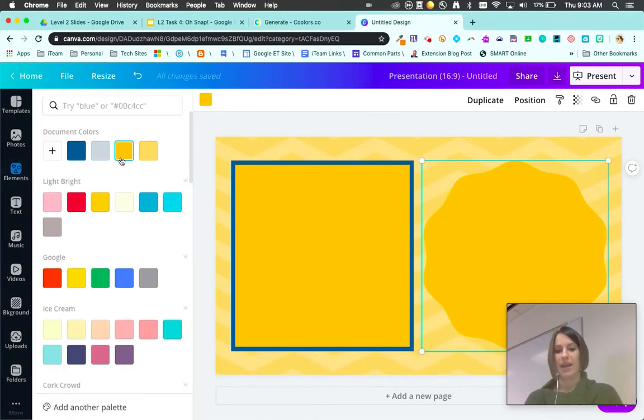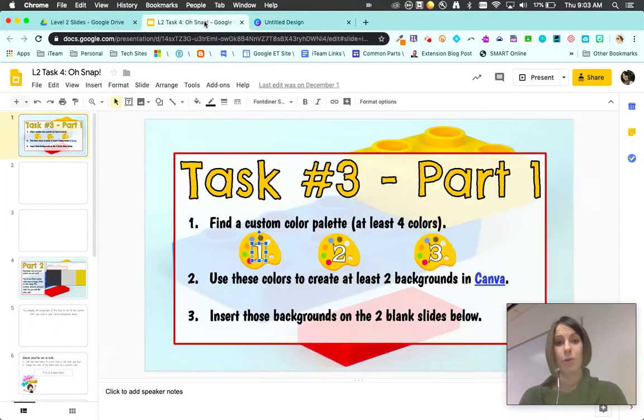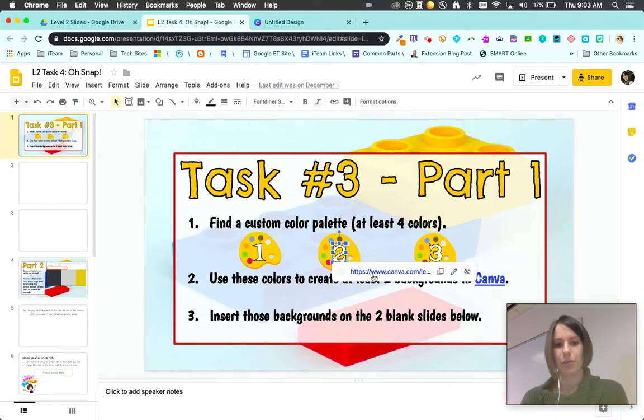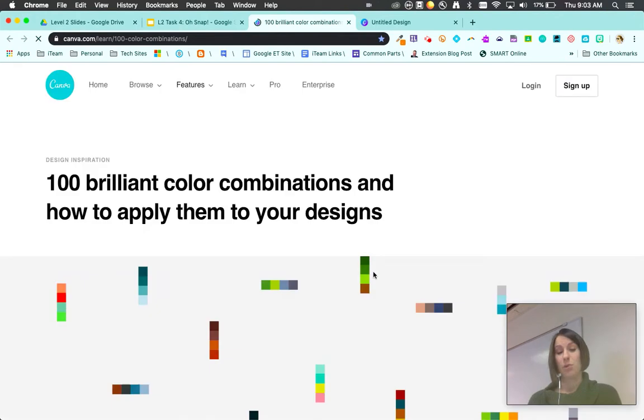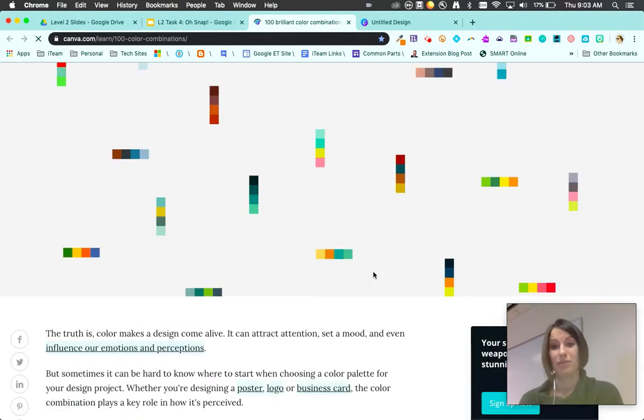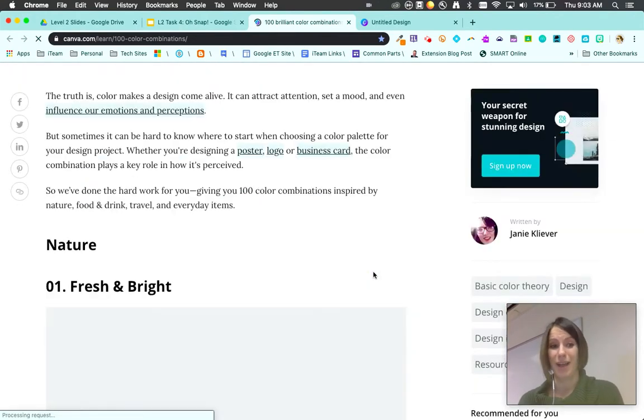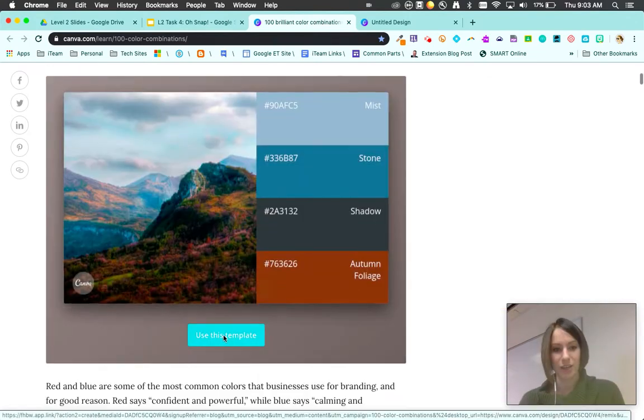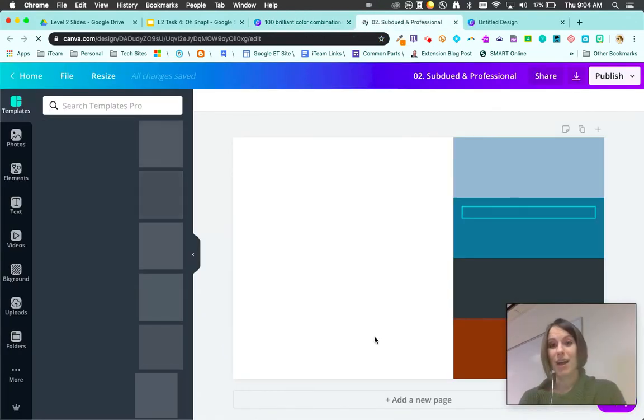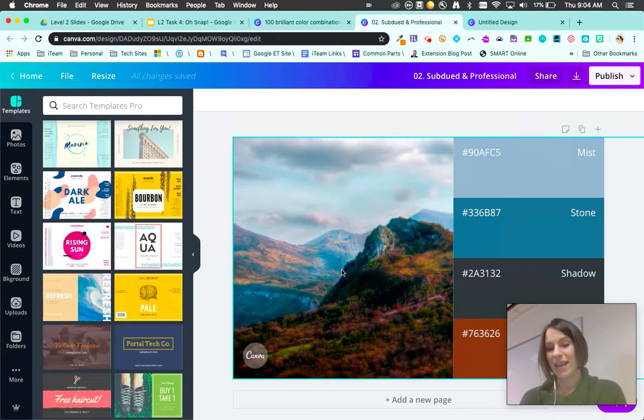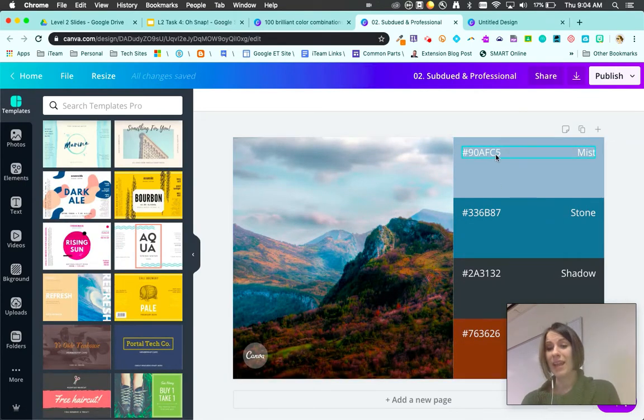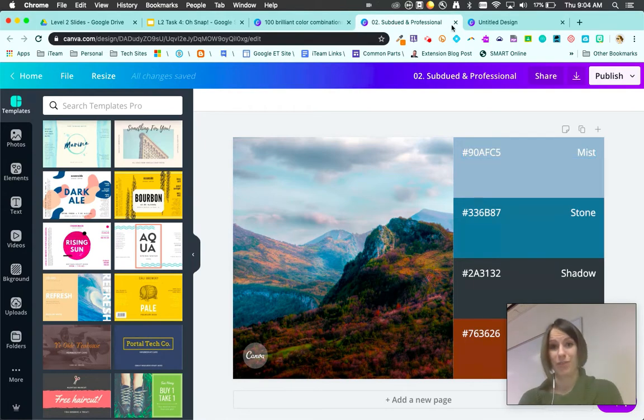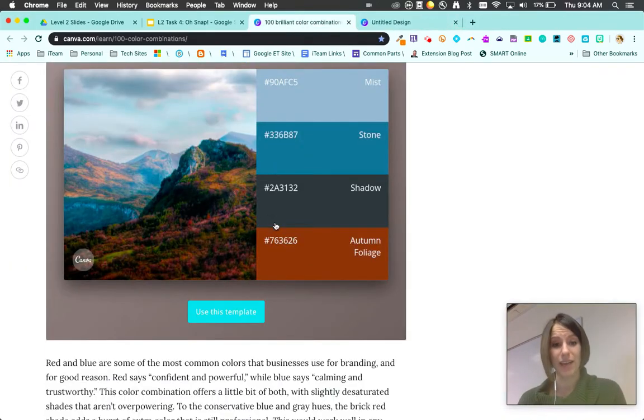The other website I want to show you is actually made by Canva. It has a hundred different color combinations. I've spent many hours finding the color palettes that I like. If I hit 'use this template,' this is awesome and you'll see it already has all the colors built in with your color codes ready to go. That's an amazing feature they've just added.